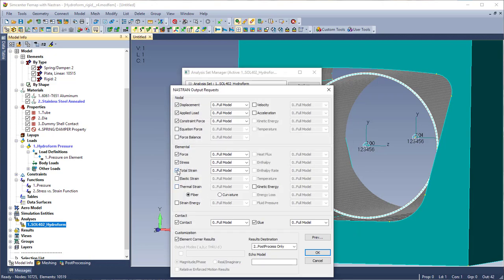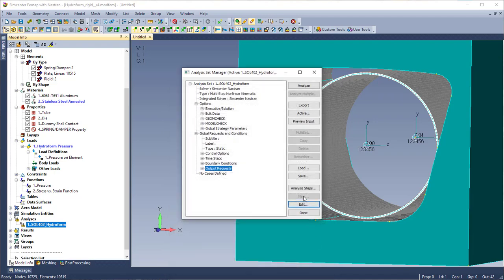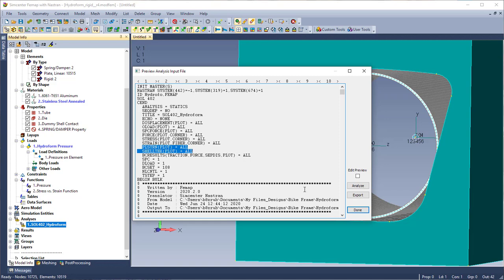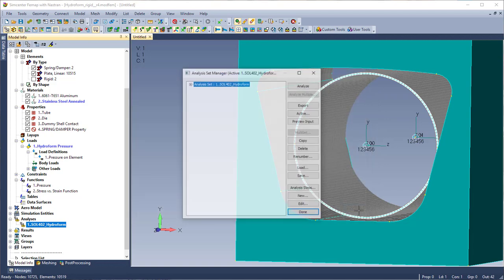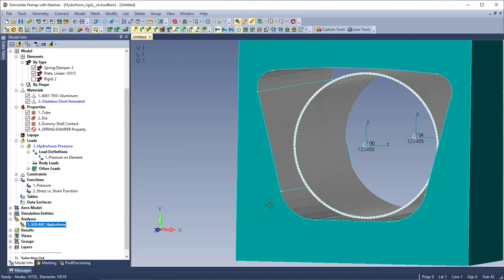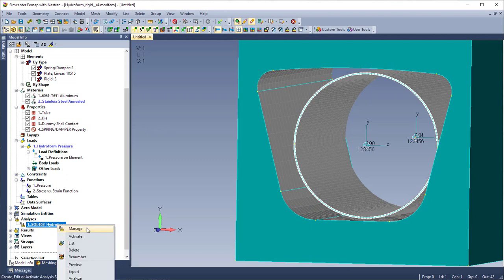And the last thing here is the output request. So you'll see that I turned on total strains and what this is going to do is request that I get strains, plastic strains. And for SOL 402 I actually get shell thickness output request and that's kind of nice because now again I can see what I started with and the end thickness of my shell elements. And this is where I would go and kick off my analysis.